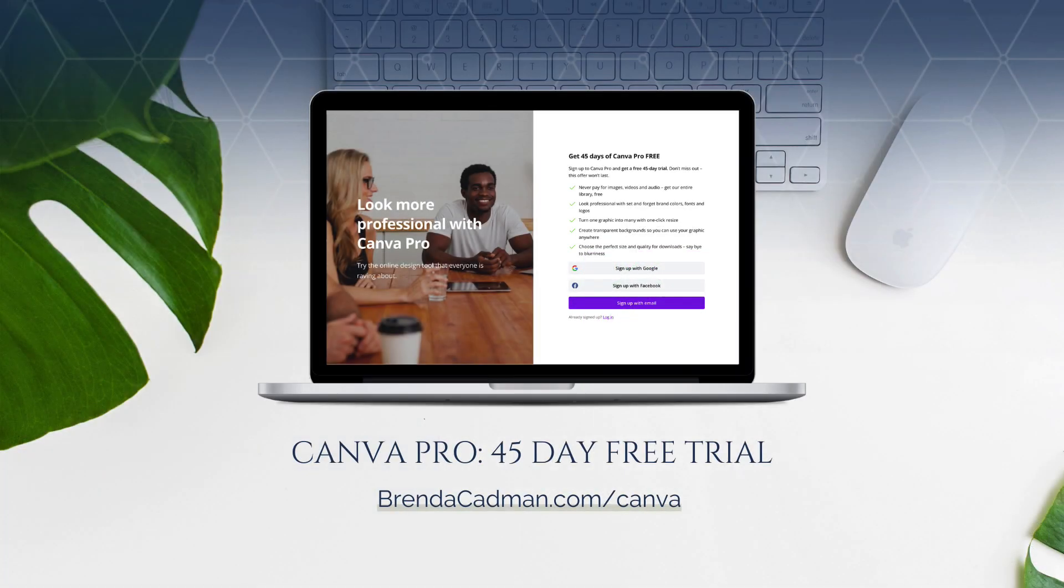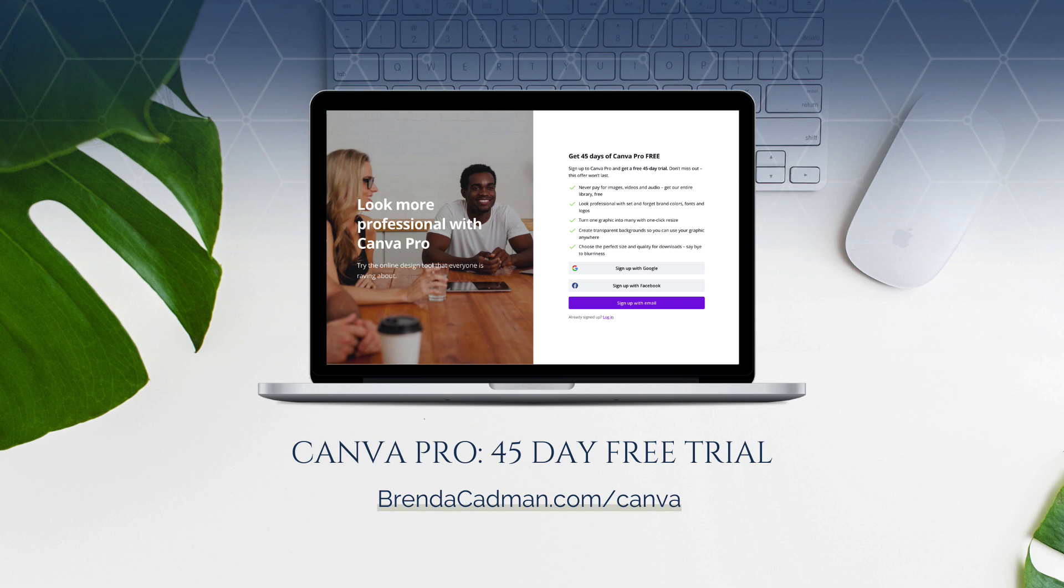If you haven't yet upgraded to Canva Pro, I encourage you to give it a try. You can do a 45-day free Canva Pro trial by going to brendacadman.com forward slash Canva.